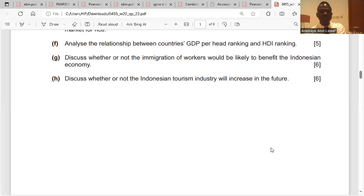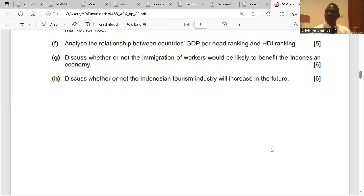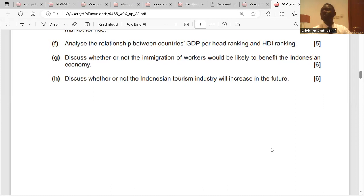Question H: discuss whether or not the Indonesian tourism industry will increase in the future. Indonesian tourism may increase based on: one, Indonesia has natural tourist attractions which may be preserved, encouraging more tourists; two, the market for tourism is price competitive and growing, which will attract a global audience because prices are cheaper.